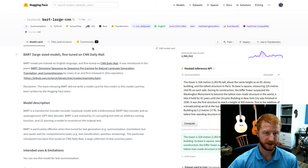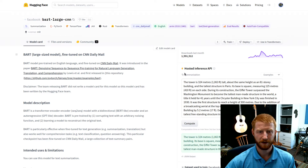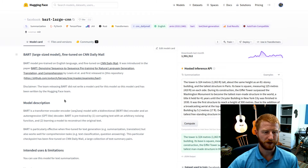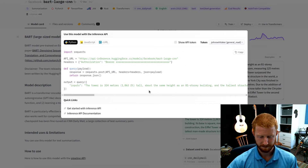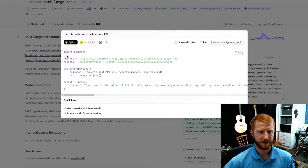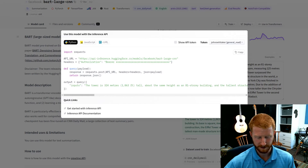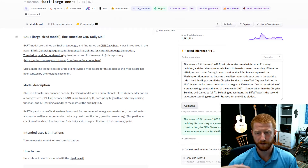You can run this in code using Transformers — load the tokenizer, load the model as a sequence-to-sequence model. But what we're going to do today is use the inference API. You can click on deploy and it gives you exactly the code needed to query the model using their existing inference API structure. You don't have to worry about hosting the model yourself, and you don't have to download the multi-gigabyte model weights.